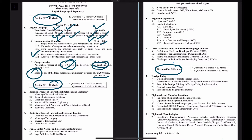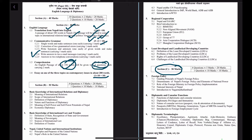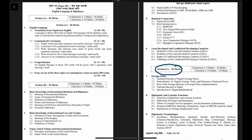Section B carries 30 marks. There will be four short questions each carrying five marks, totaling 20 marks, and one long question worth 10 marks.